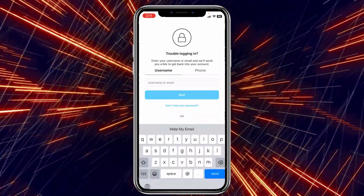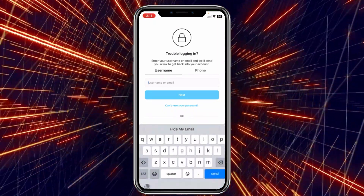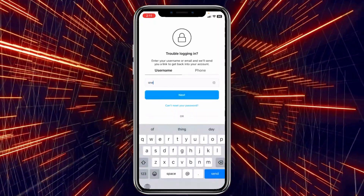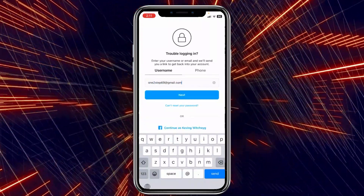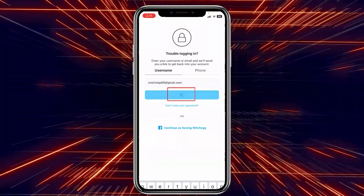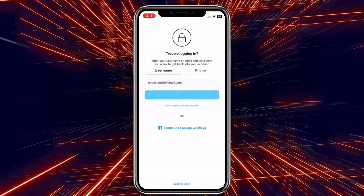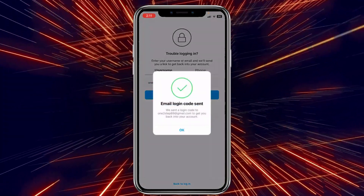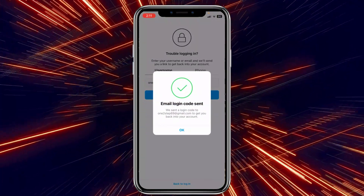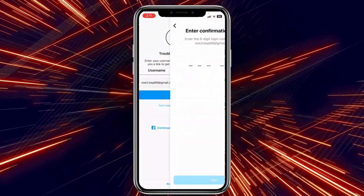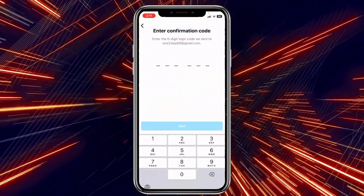I'll enter the email of my Instagram account. After I enter my email, I click Next, and on the next step it's going to show me that a login code has been sent to my email. Now I need to go to my email to check the code.